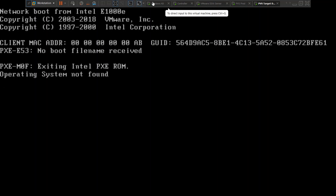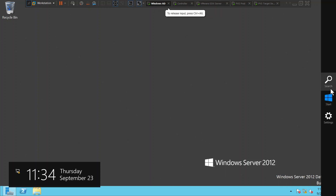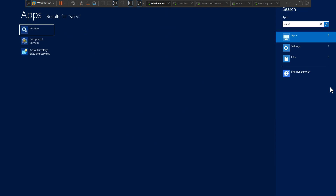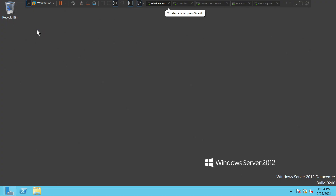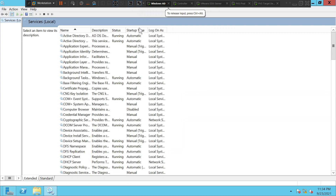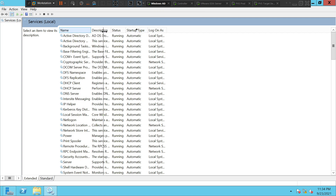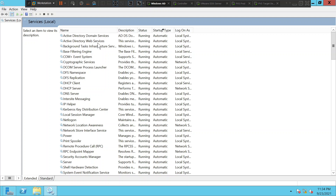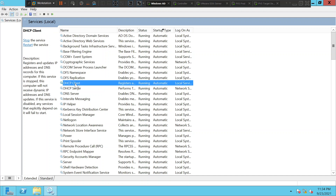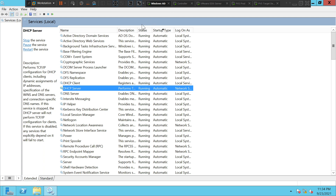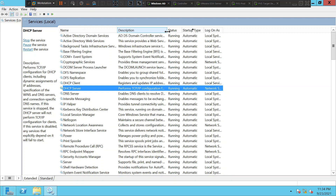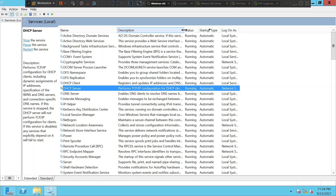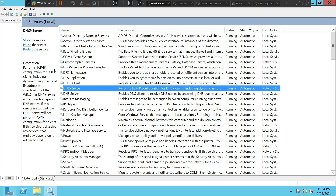This is my DHCP server. I'll quickly check the status of the services — going to Services. Active Directory Domain Services, AD Web Services — everything seems good. DHCP client is running and automatic, which is good. DHCP server is also in a running state, which is good. This service performs TCP/IP configuration for DHCP clients, including dynamic assignment of IP addresses.